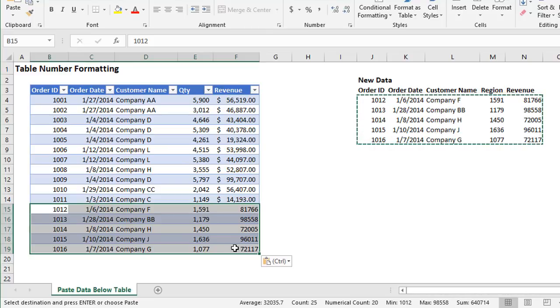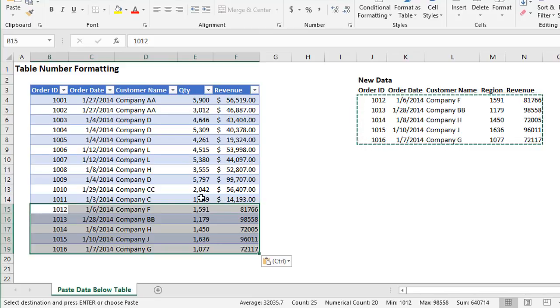And the reason this happens is because the number formatting was not applied to all of the cells in this column at the same time.